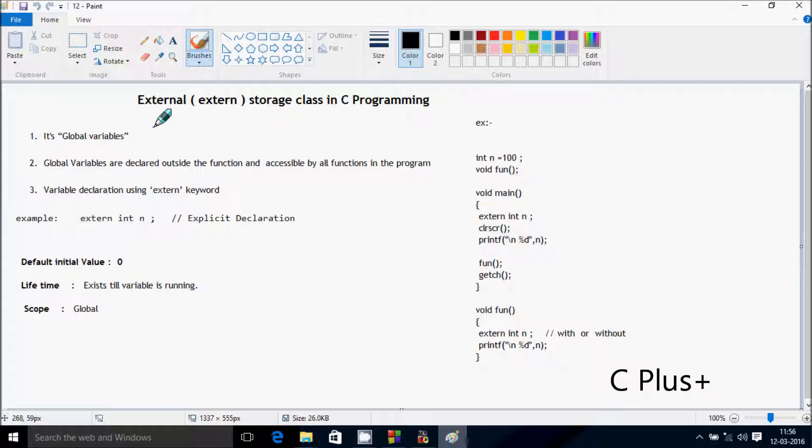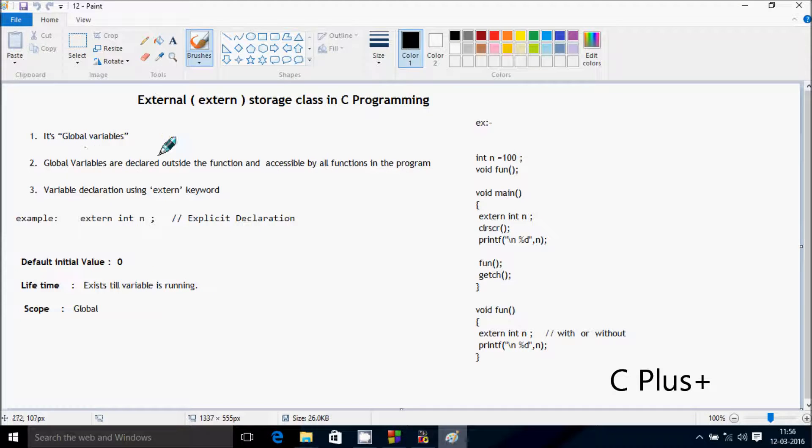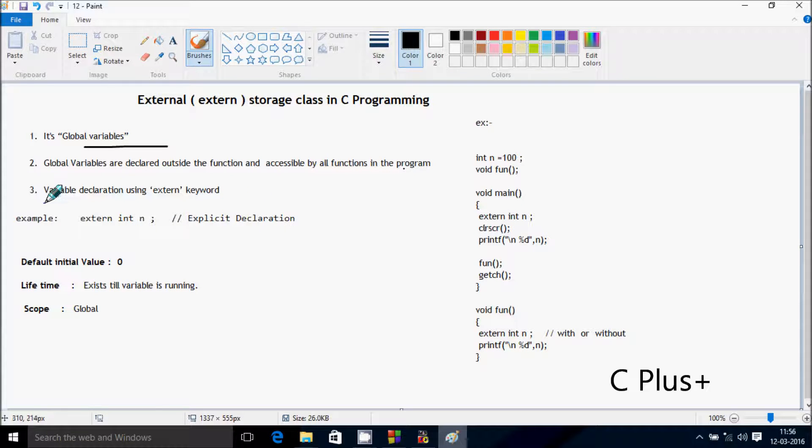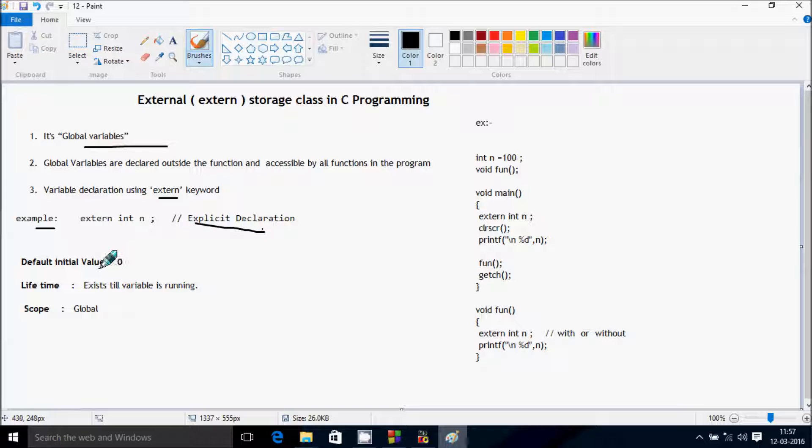Hi guys, in this video I'm going to discuss about external storage class in C programming. First point, it's a global variable. Second, global variables are declared outside the function and accessible by all functions in the program. Third point, variable declared using external keyword.